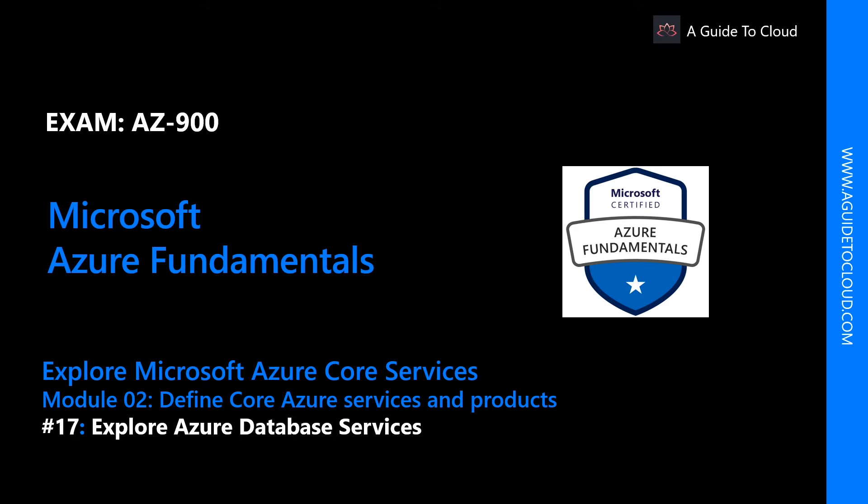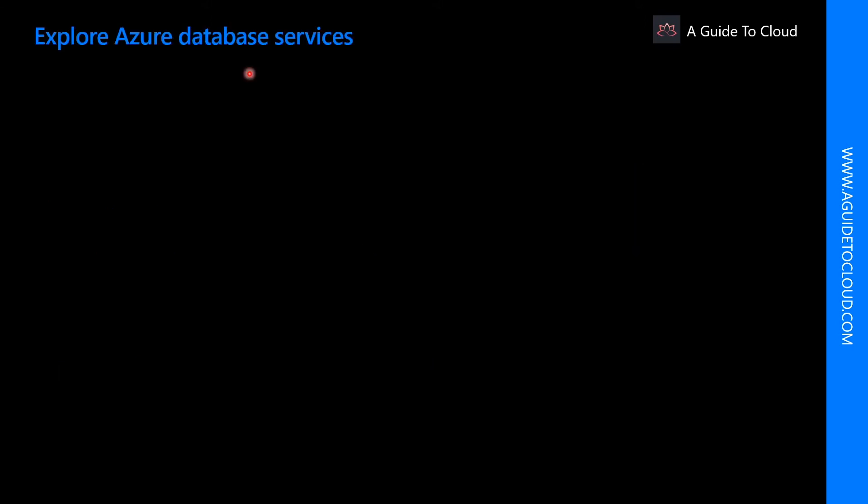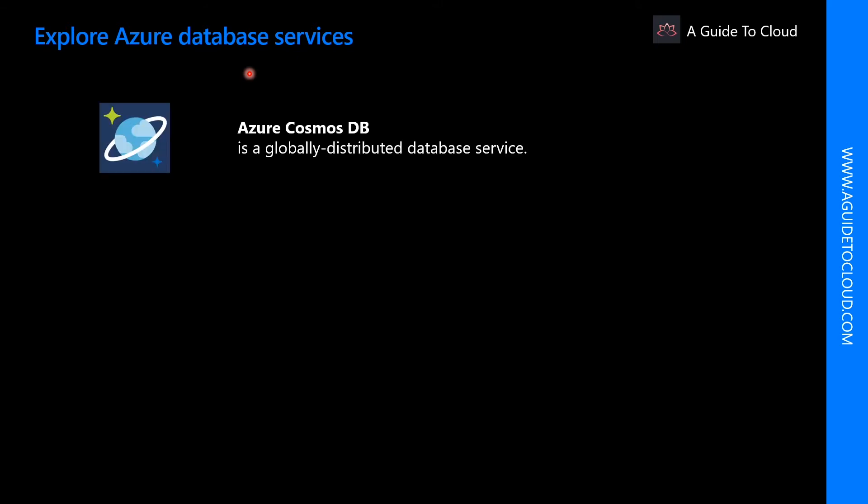So without wasting any more time, let's get into it. Azure Database Service is a fully managed PaaS database service that frees up valuable time you would otherwise spend managing your database. Developers can take advantage of industry-leading innovations such as built-in security with automatic monitoring, threat protection, automatic tuning for improved performance, and turnkey global distribution.